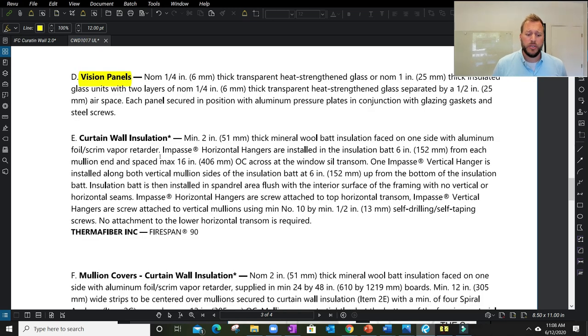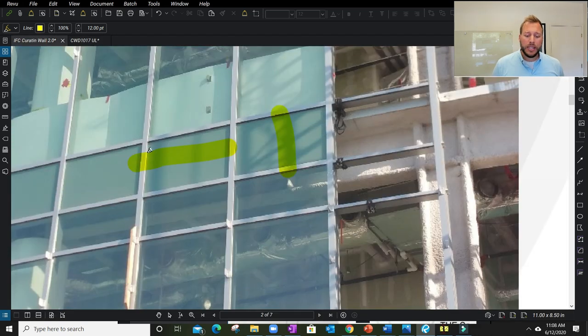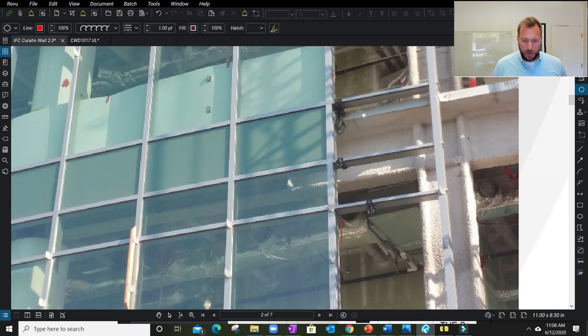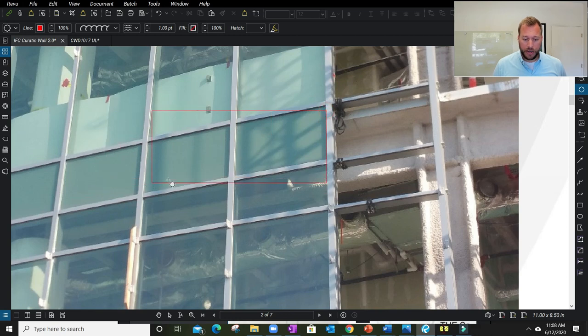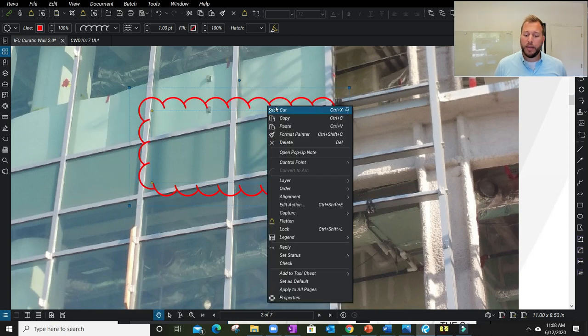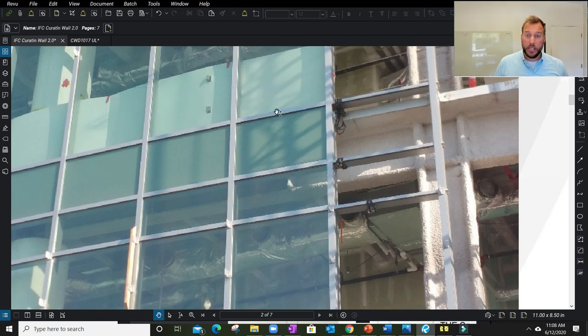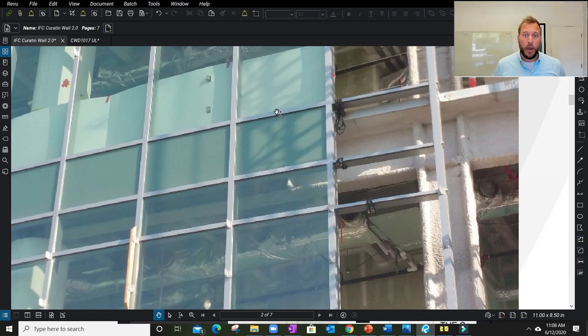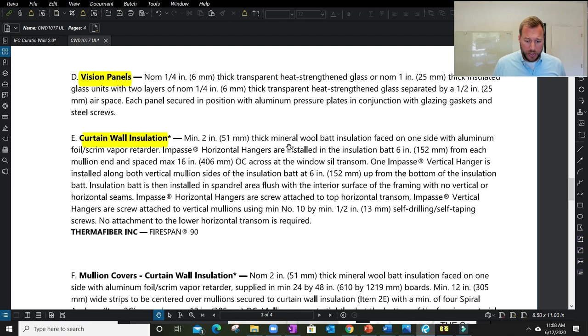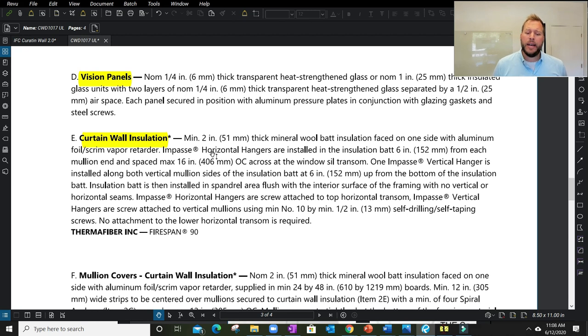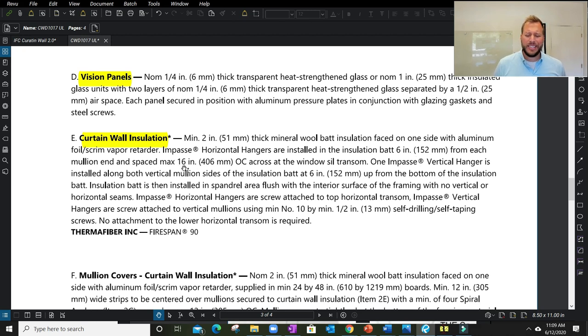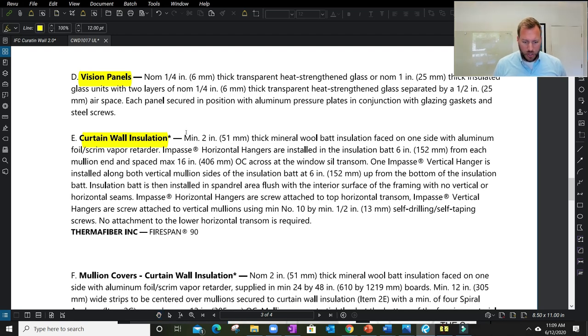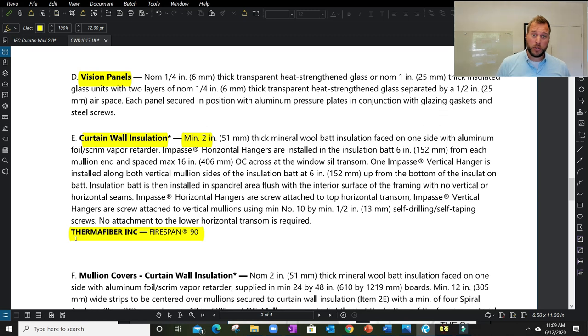Then we finally get to the insulation—the curtain wall insulation, which would be the primary element within the spandrel panel. We usually only focus our fire protection from the transom above the floor to the transom below. This is where our fire zone or that insulation primarily is applied per the listing. It talks about minimum two inch thick mineral bat insulation faced on one side with aluminum foil. It talks about a specific type of product, minimum two inch thick Fire Span 90—a specific Thermofiber Owens Corning eight pound density curtain wall insulation.